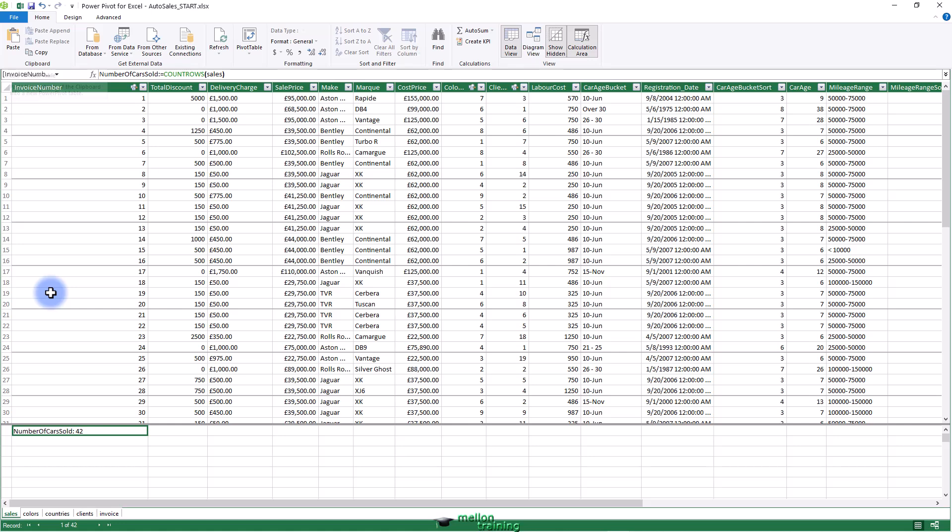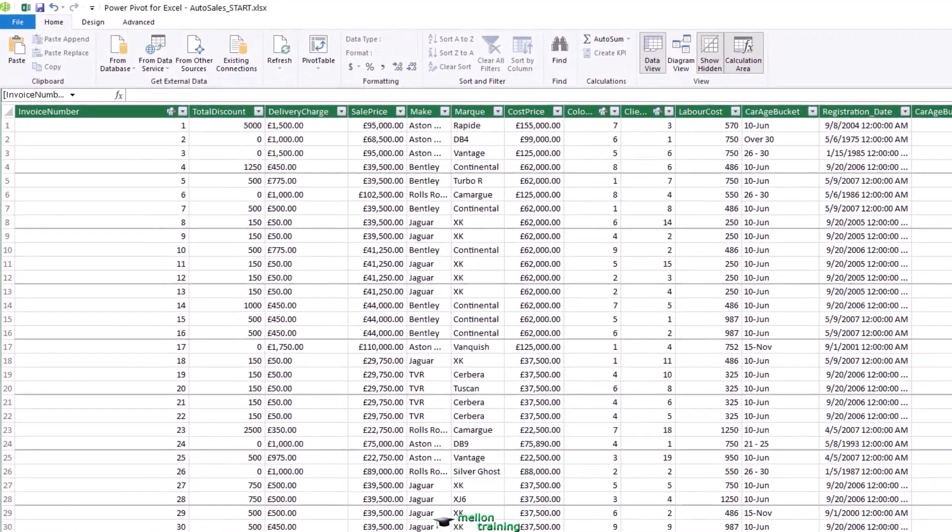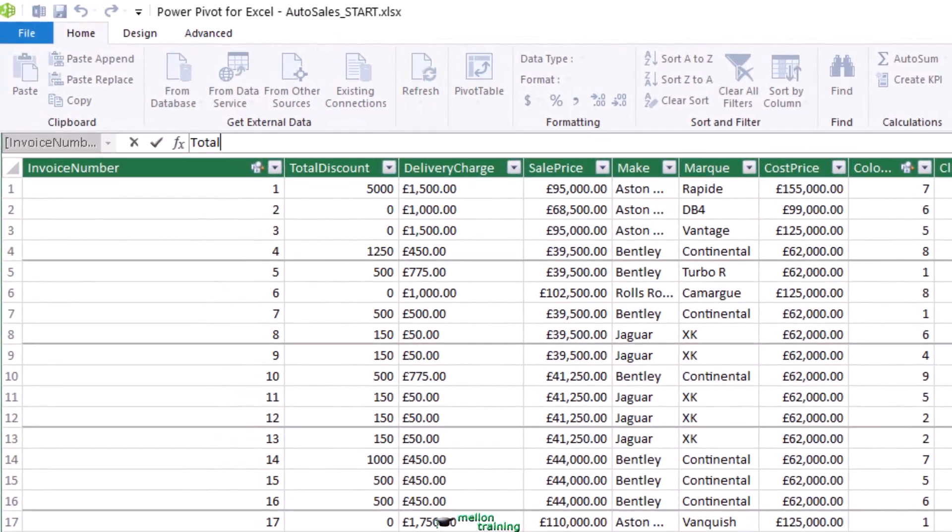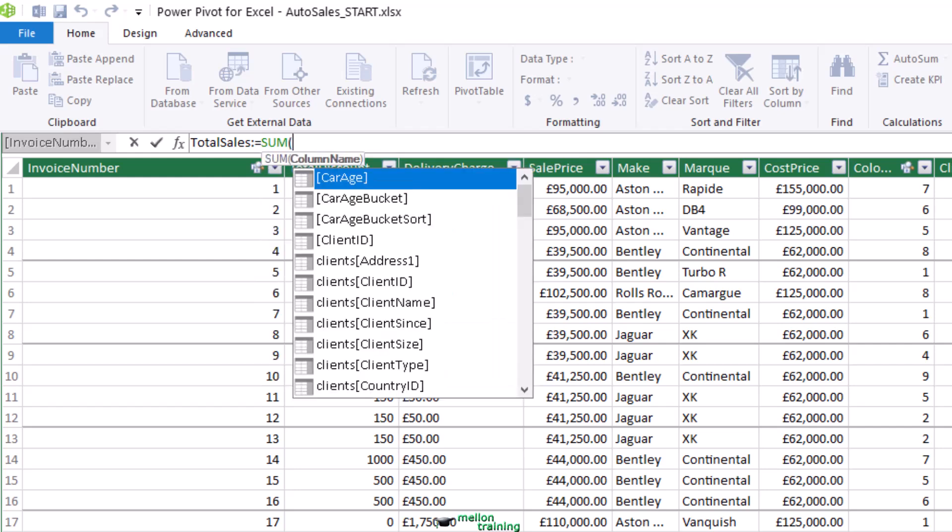Click inside the calculation area under the data. Enter the name you want to use, total sales, for this metric. Followed by a colon and an equal sign. Enter SUM as the function followed by a left parenthesis. A list of all the tables and fields in the data model will appear, including any columns and measures that you have added.